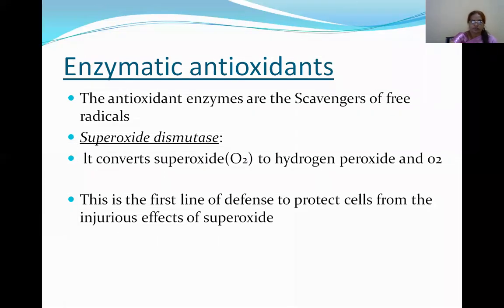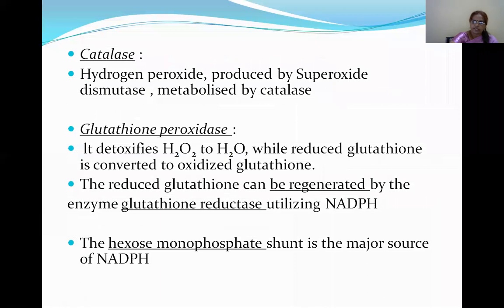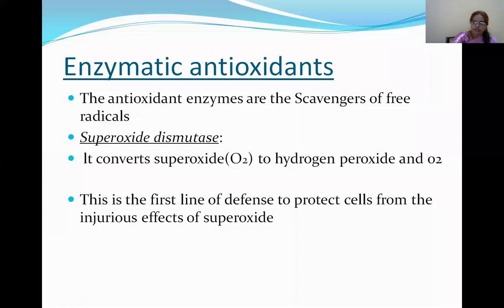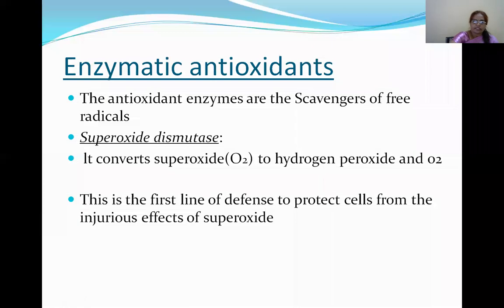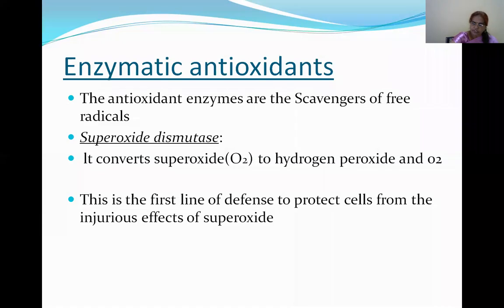Enzymatic antioxidants: superoxide dismutase, catalase, and glutathione peroxidase. Superoxide dismutase converts superoxide to hydrogen peroxide and O₂. Antioxidant enzymes are scavengers of free radicals and serve as the first line of defense to protect cells from the injurious effect of superoxide.